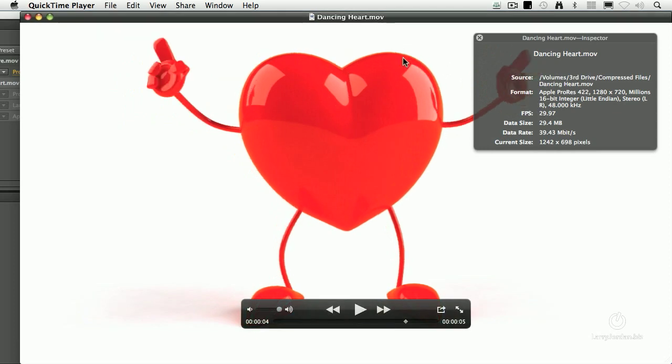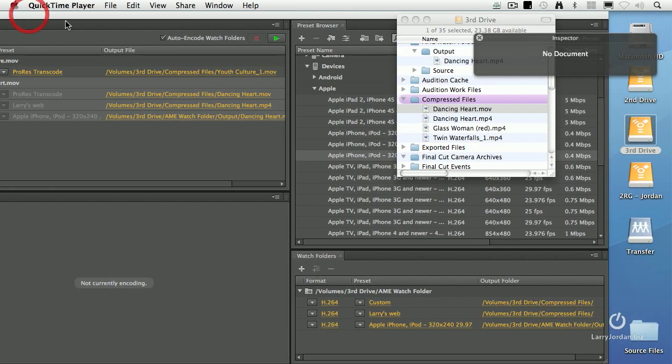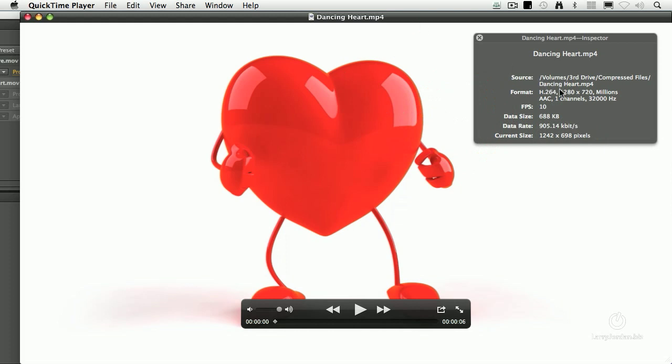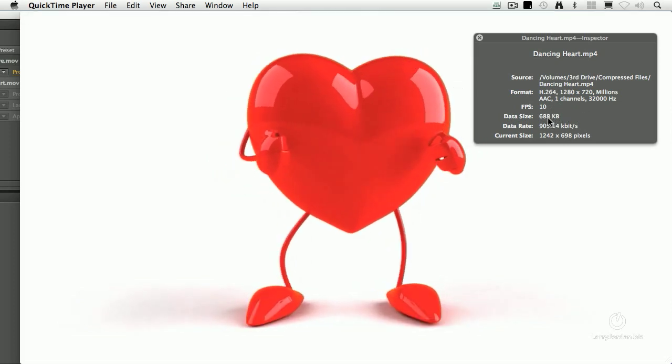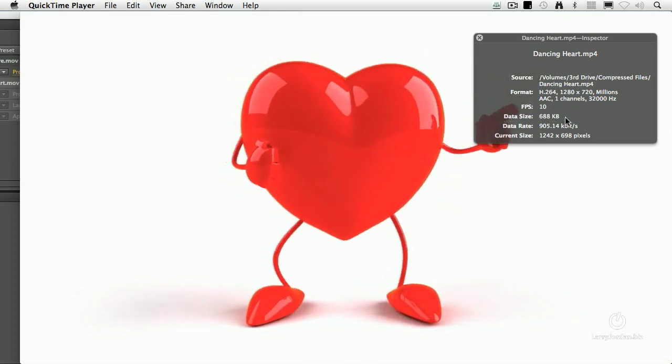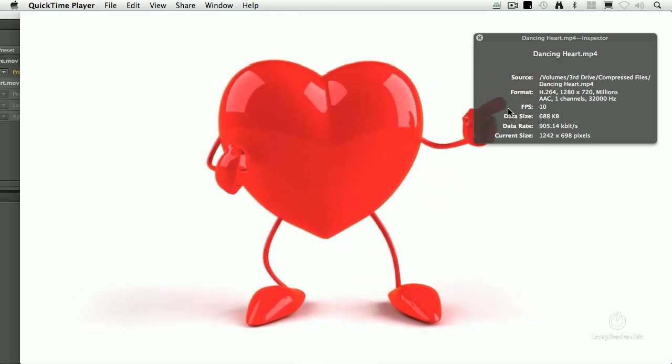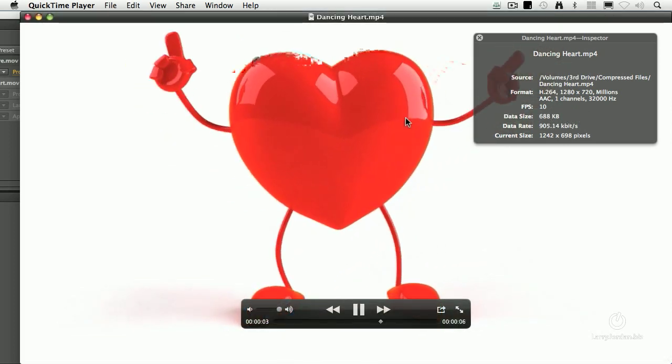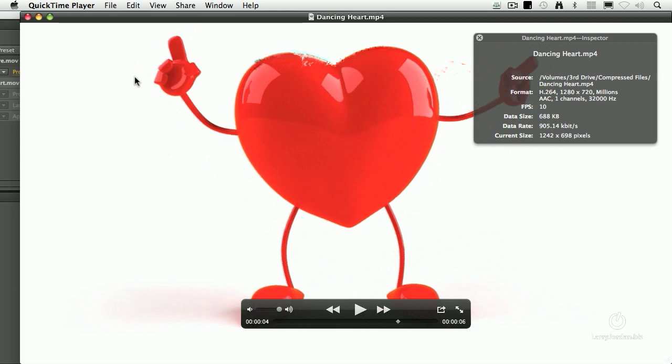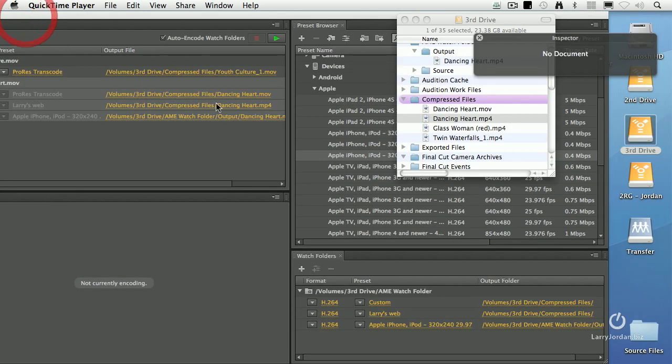Let's close that. Let's open the next one. This is the MP4. Also 1280 by 720, H.264, AAC audio, 10 frames a second. A fraction of the size of the ProRes version, because this is ready for posting to the web. And yet still great looking quality.